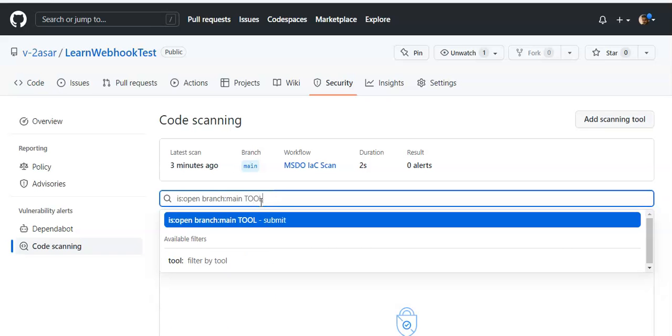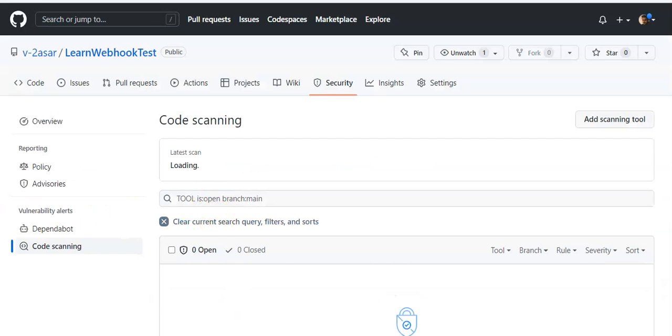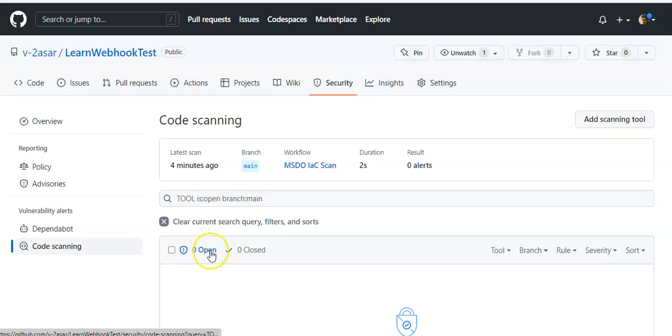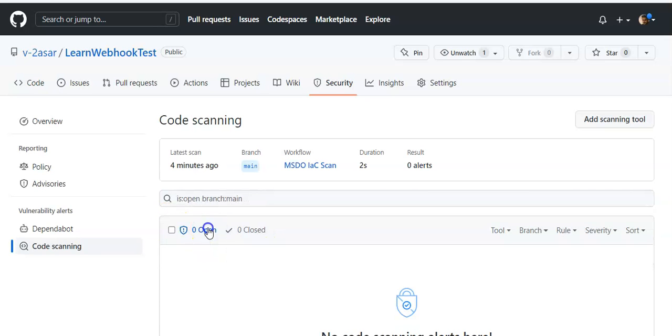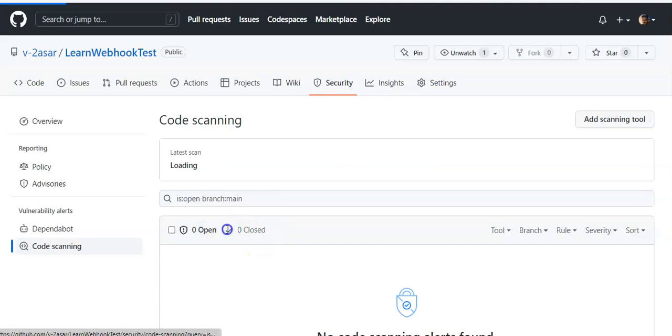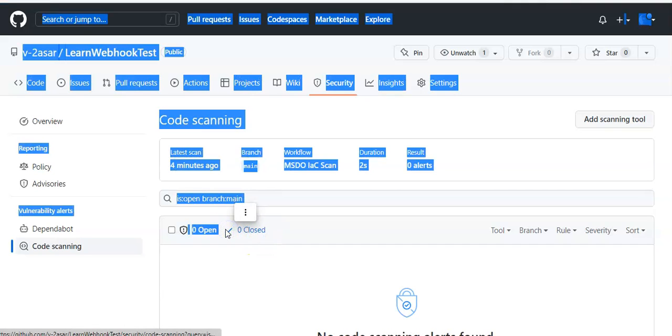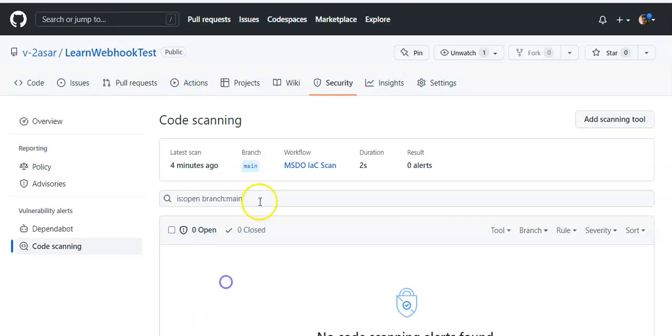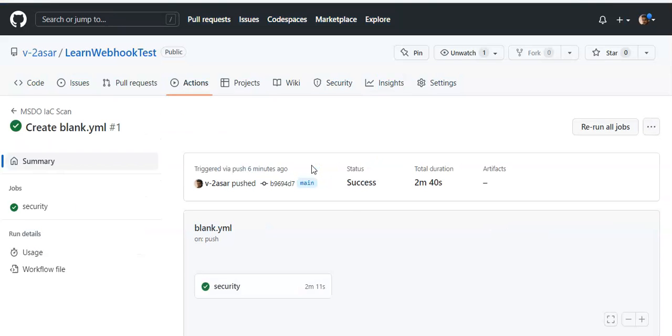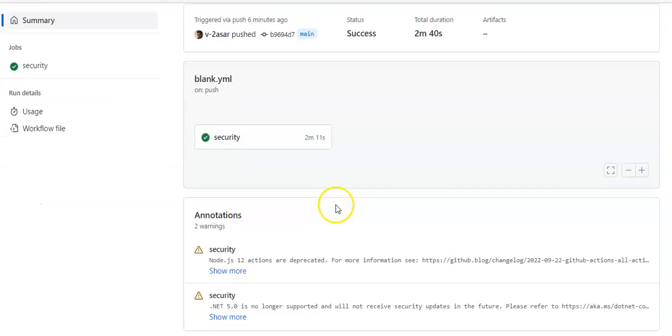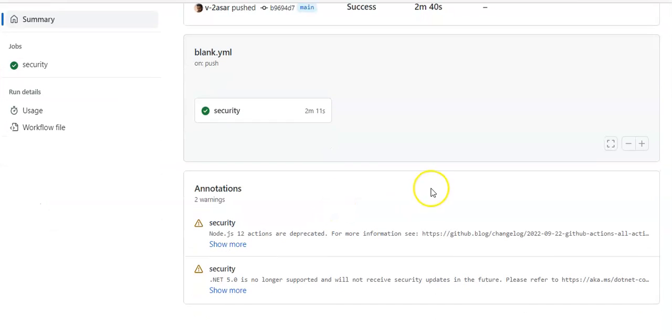Now code scanning findings will be filtered by specific MSDO tools on GitHub. So if you see this MSDO, MSDO IaC scan, if you click on it you will see these annotations.